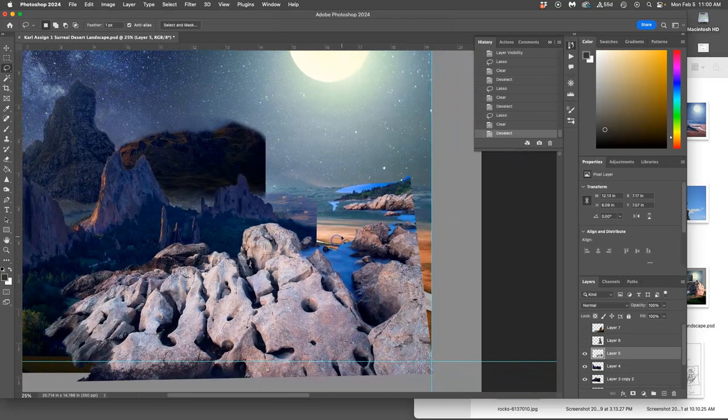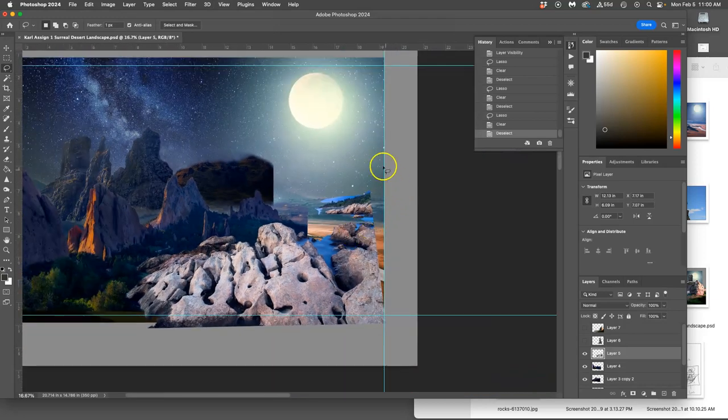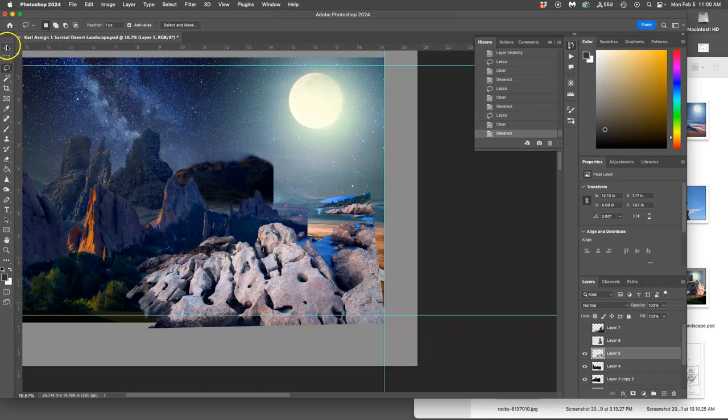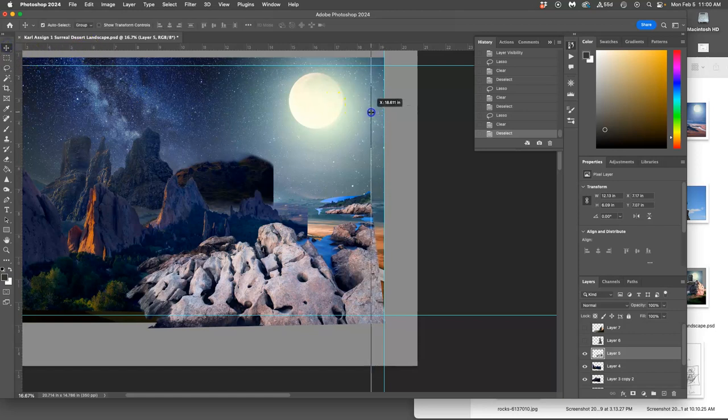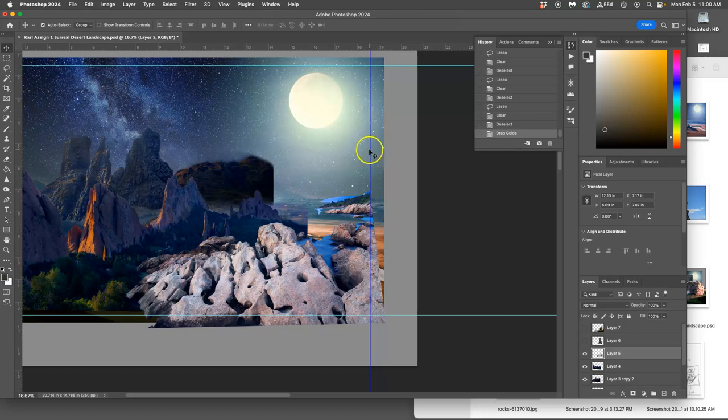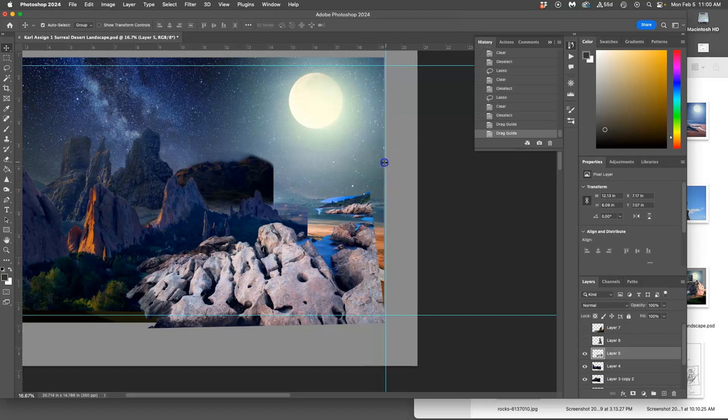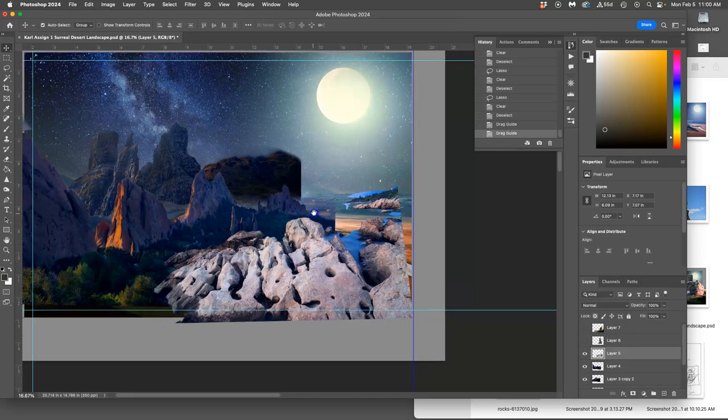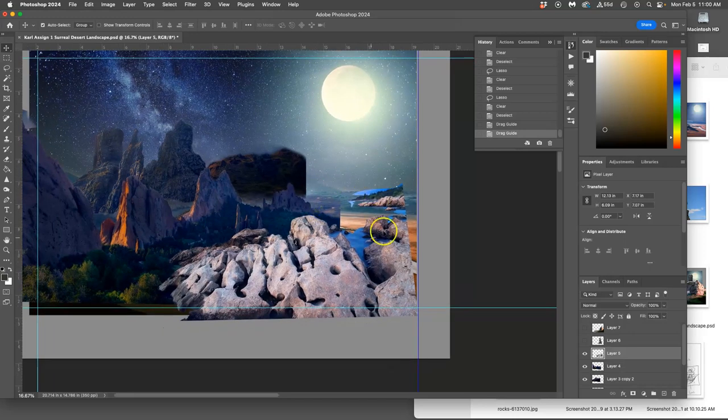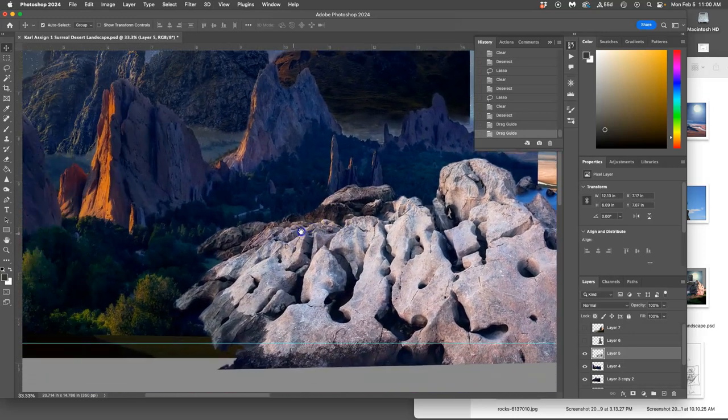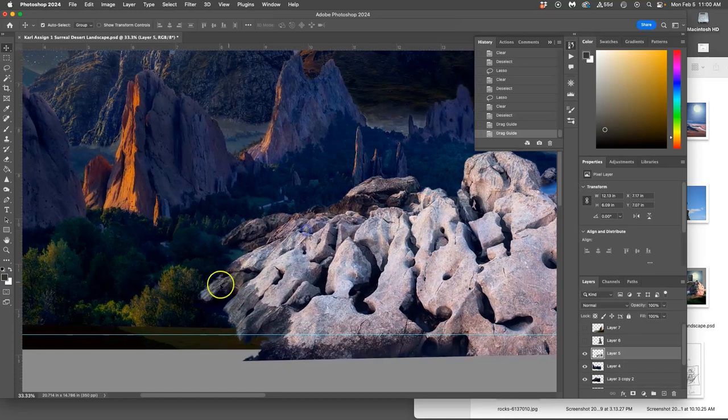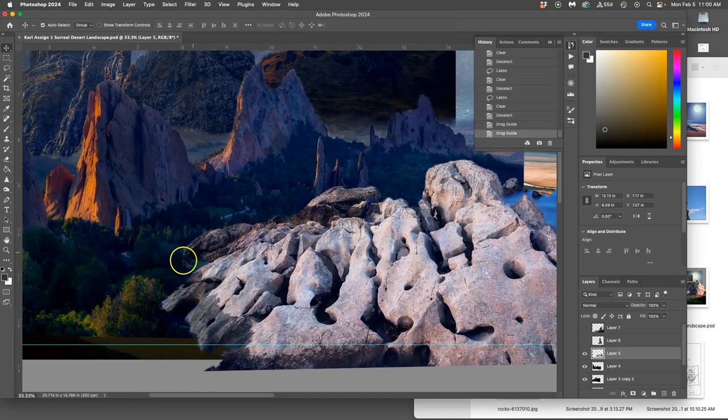All right, I can always move my guides as well to just change the framing of my sketch a little bit whenever I feel like I need to. And what else do I need to blend in with this? I think it's okay for now.